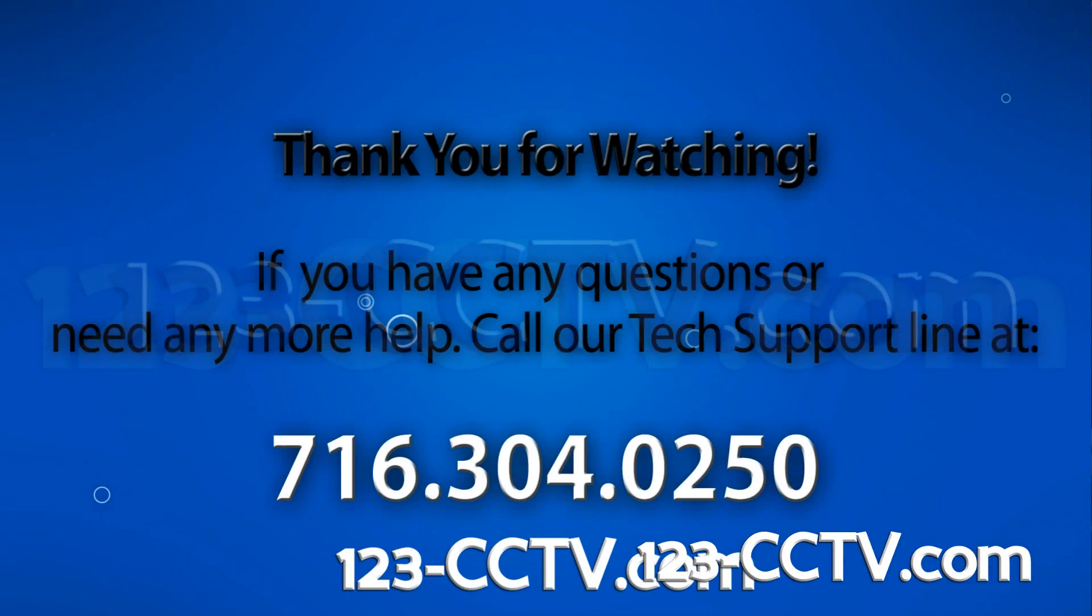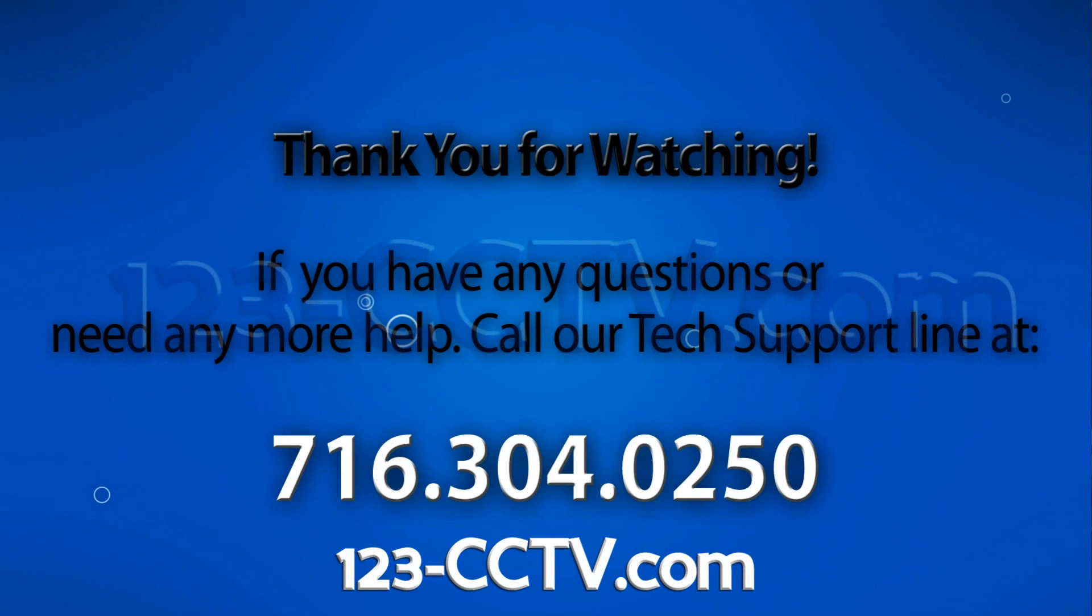If you enjoyed this video, be sure to hit that like button and subscribe to our YouTube channel and like us on Facebook. Thank you for watching.